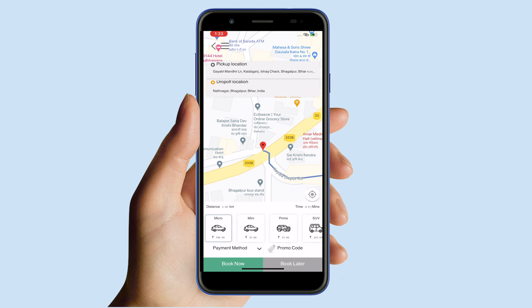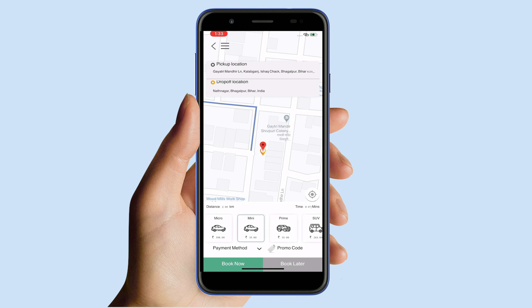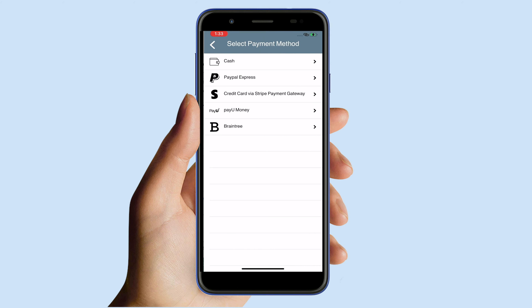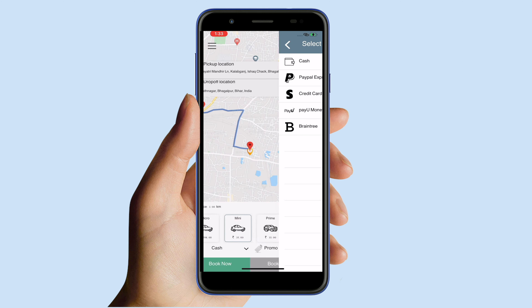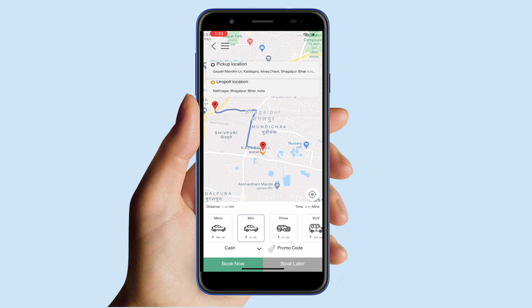Select your preferred vehicle type and then tap payment method. Now select your desired payment method from the options. If you have a coupon code, tap promo code and enter the code. Once done, tap book now to start requesting the drivers.